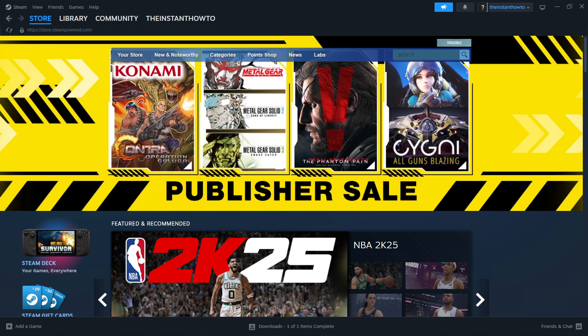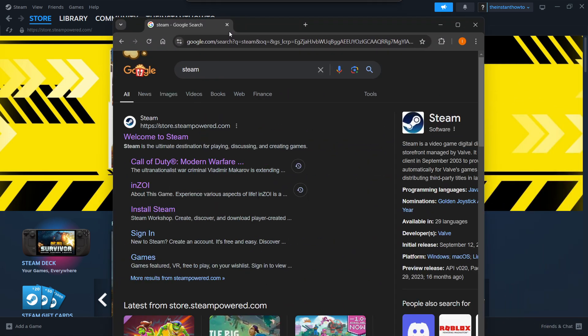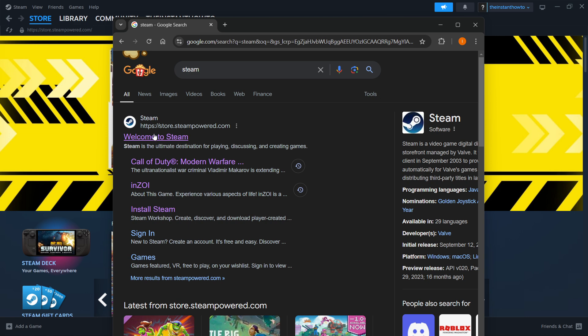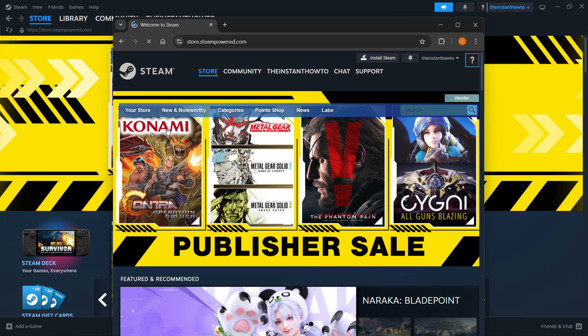The way you do this is by going to Google and typing in Steam. Then you want to look for the website, which is store.steampower.com and it says welcome to Steam. Just simply open up that link to that website and then on here, it will say install Steam up top, somewhere in the middle.